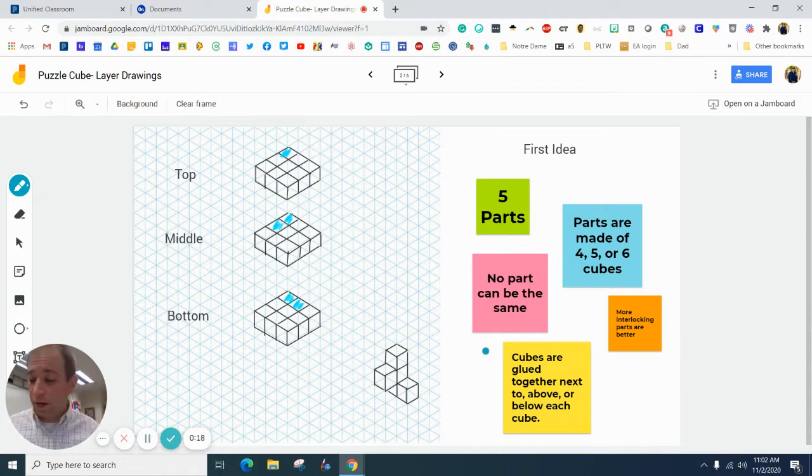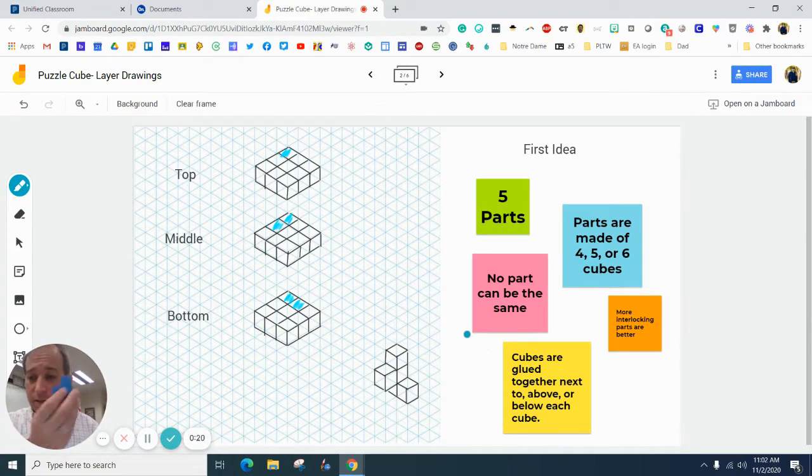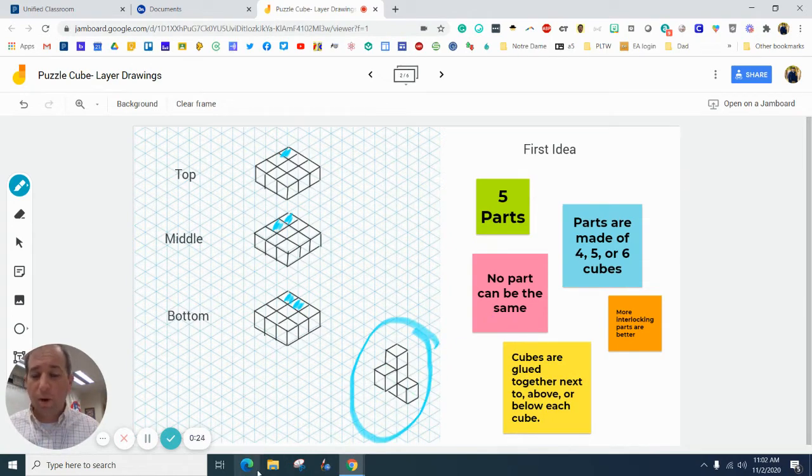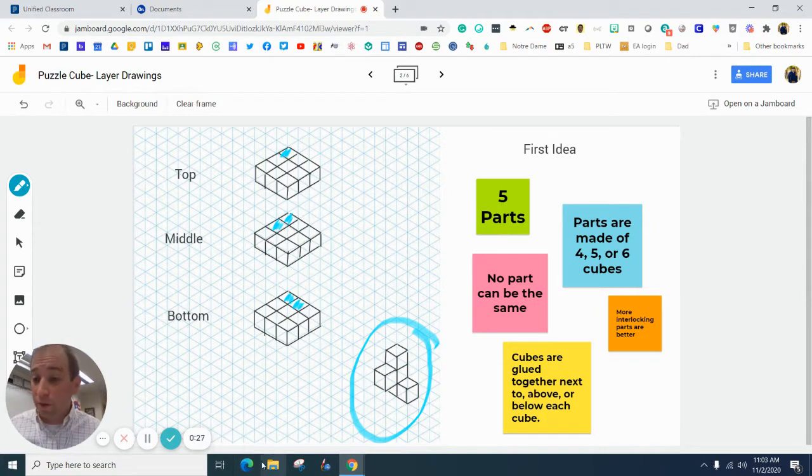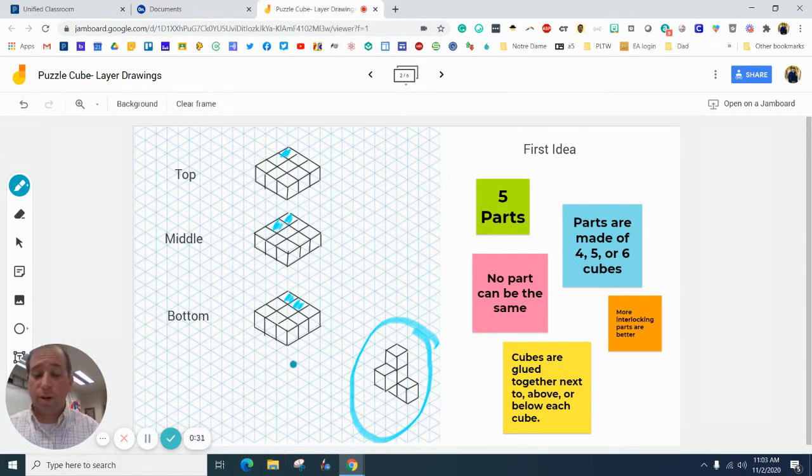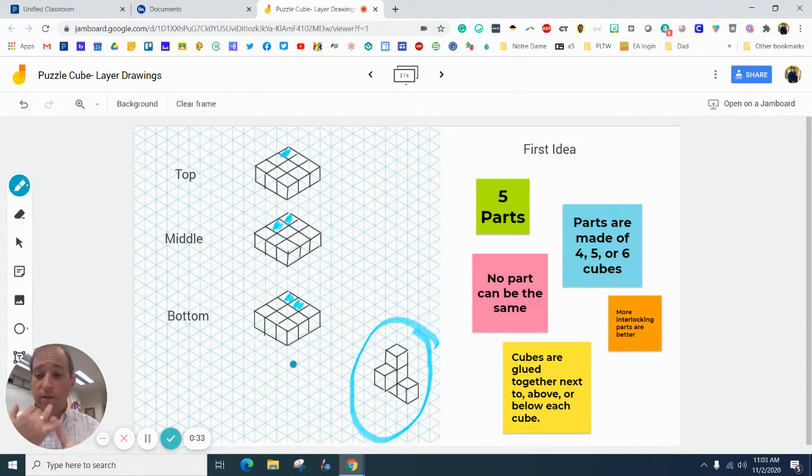So I'm going to make this part, which is this part on Onshape. Now you're more than welcome to use Inventor. If you are in school, Onshape is the way to go right now because you can work on this at home or while you're in school.